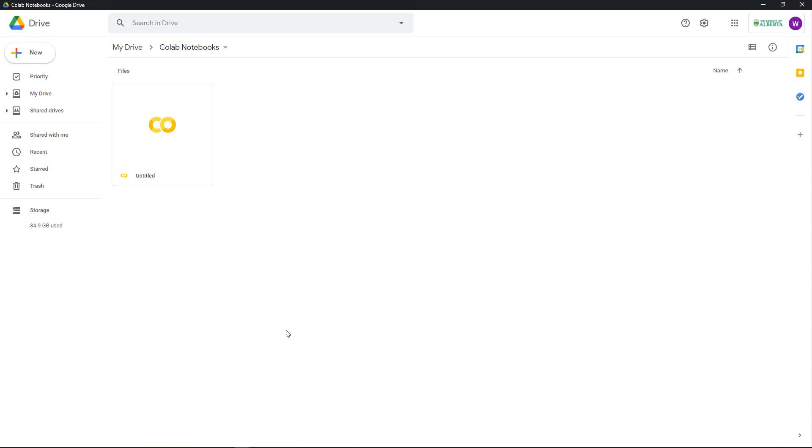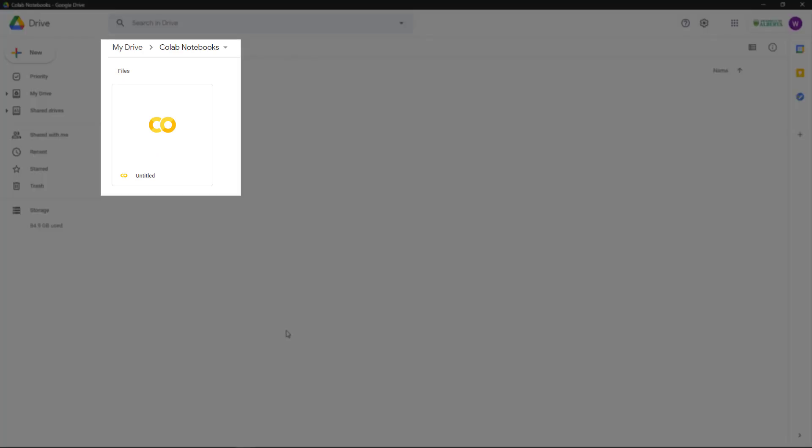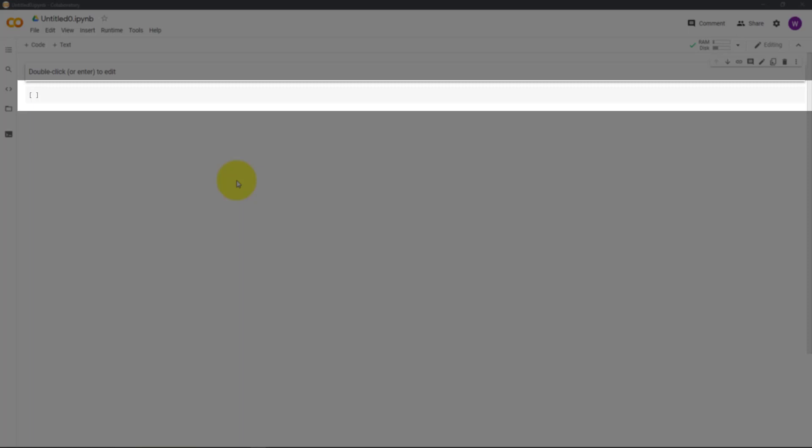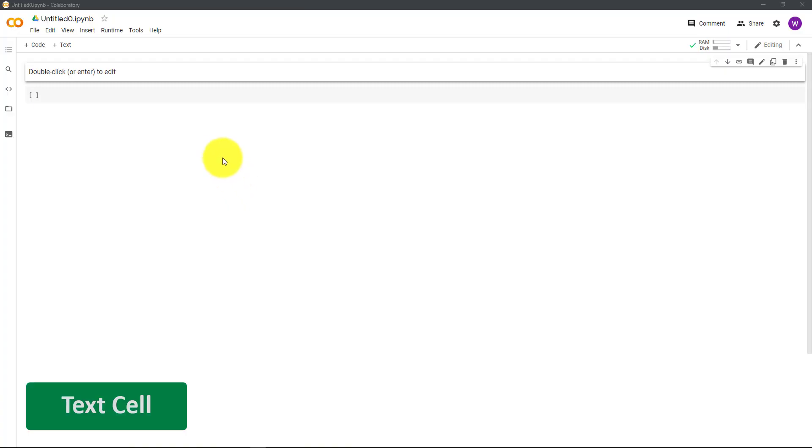Your new notebook will automatically appear in My Drive under Colab Notebooks. Back in the notebook, you can see two cells, a text cell and a code cell.